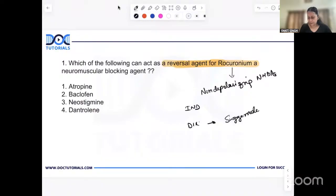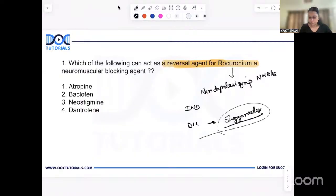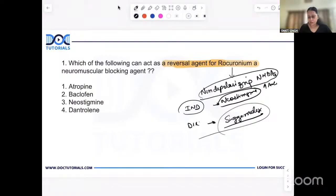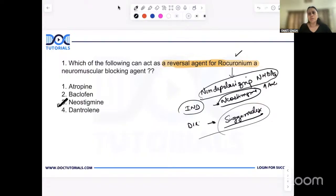Last exam, Sugammadex was asked. But in this exam, Sugammadex was not in the options — it was atropine, baclofen, neostigmine, and dantrolene. So the indirect reversal agent, which we more commonly use, is neostigmine. Neostigmine is an anti-acetylcholinesterase which increases the quantity of acetylcholine and helps in reversal of any non-depolarizing neuromuscular blocking agent, including rocuronium. The answer is neostigmine. Atropine is an adjuvant used with neostigmine to counteract its muscarinic side effects, but it is not a reversal agent.